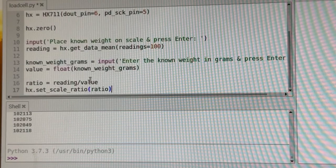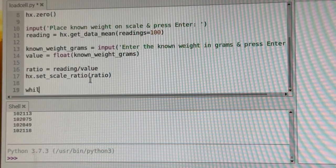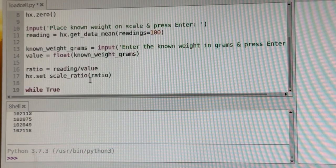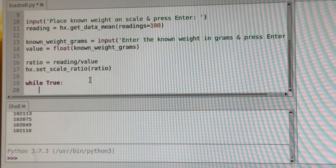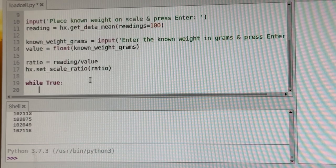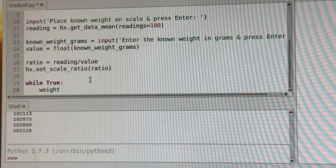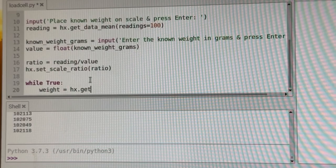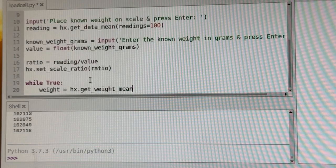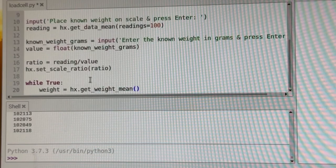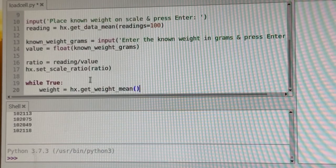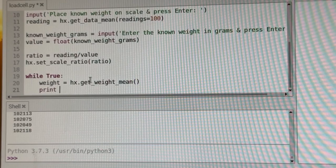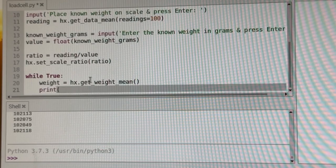Now, after that, we can just see what the board is reading. So we're while true, meaning it's going to run forever. We're going to say weight is equal to HX get weight mean. So we're using weight this time. And then we're going to print that out. So we're going to print weight.